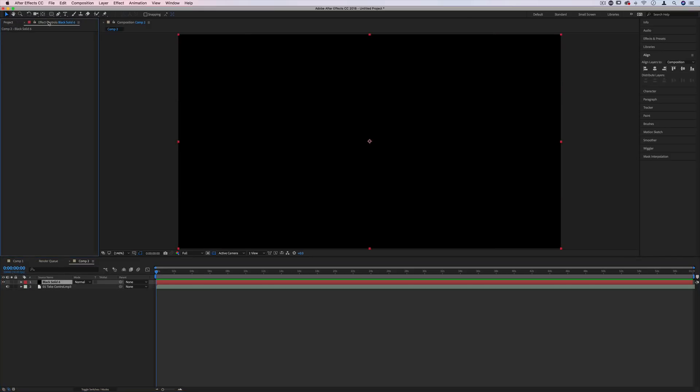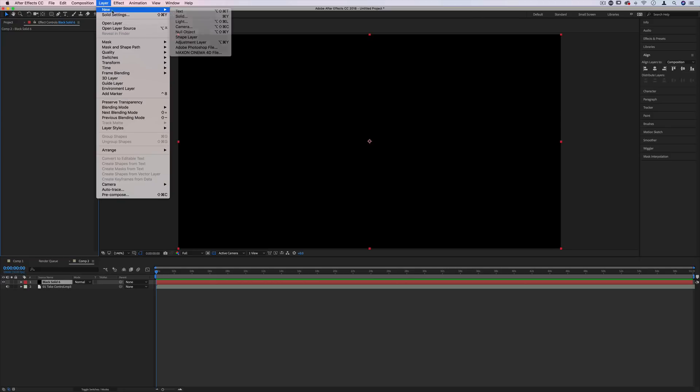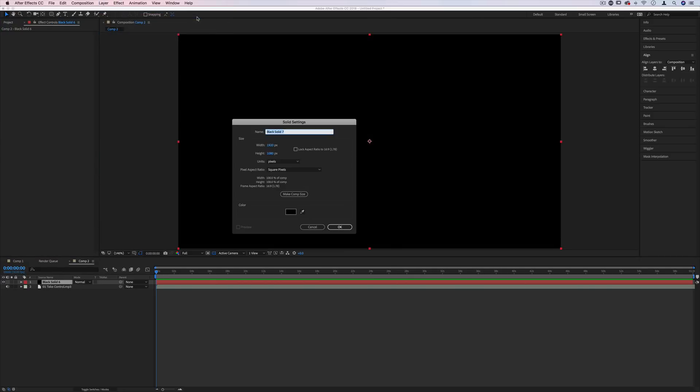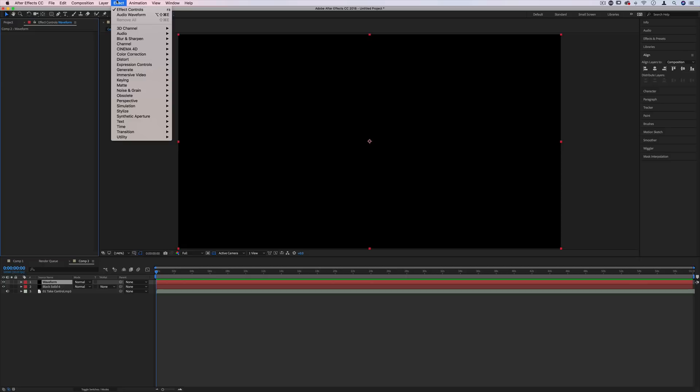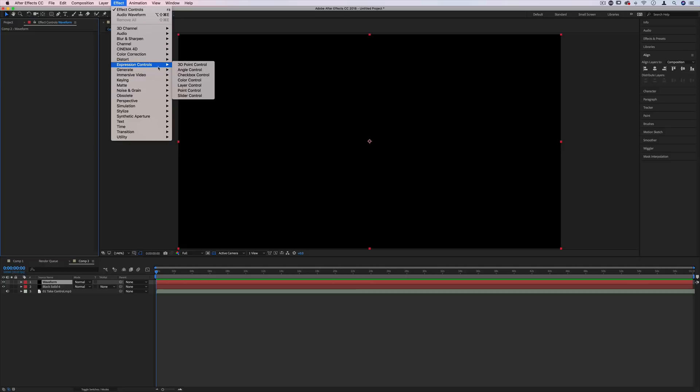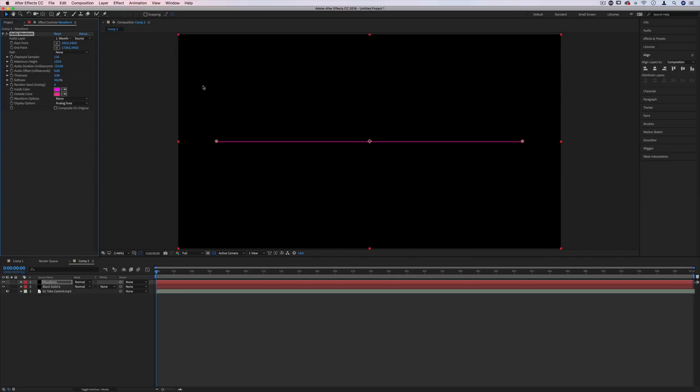Next, I'm going to go to layer, new, solid, create another new solid. We'll call this one waveform just to be organized. And then I'm going to go to effect, generate, and there's actually two different ones that you can choose. You can choose audio spectrum or audio waveform. They work a little bit differently but the tutorial is the same either way.